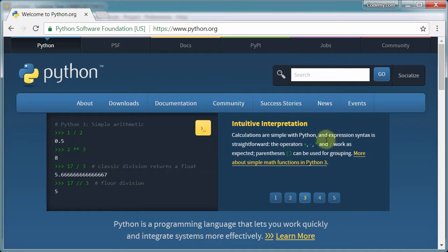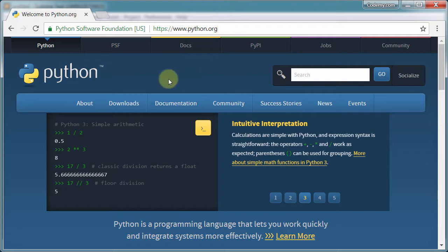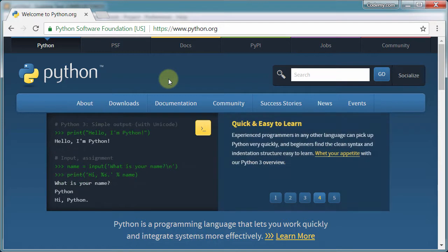Okay, so in this video we're going to download and install Python. Head over to python.org. Now, even if you have Python already installed on your computer, I recommend that you uninstall it and reinstall it using the method that I'm going to do in this video. It's very, very important.